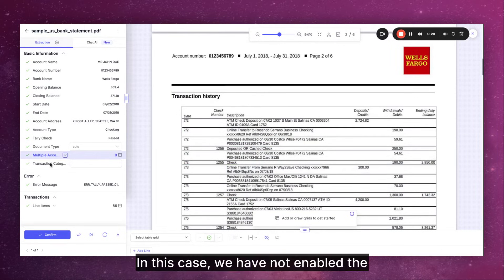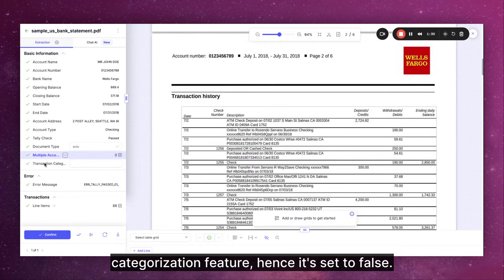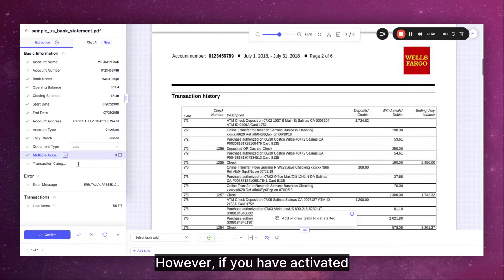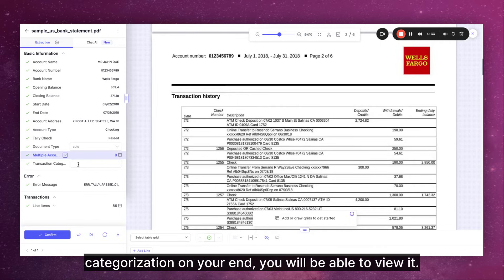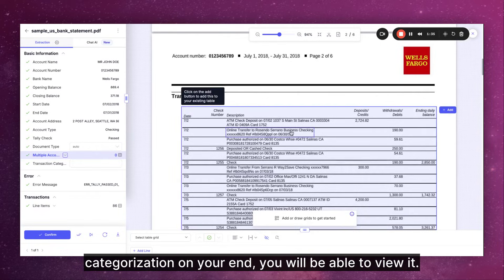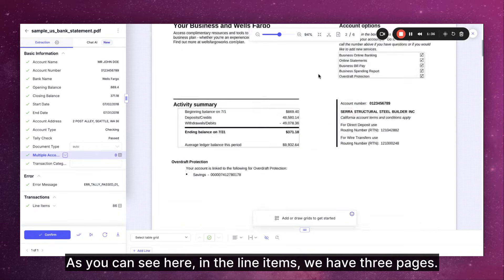In this case we have not enabled the categorization feature. Hence it's set to false. However if you have activated categorization on your end you will be able to view it.